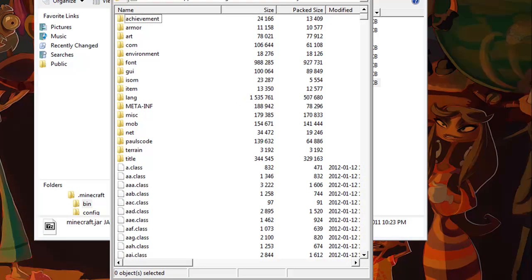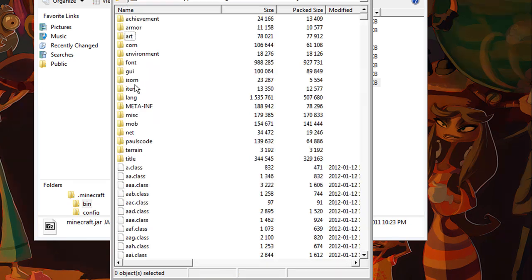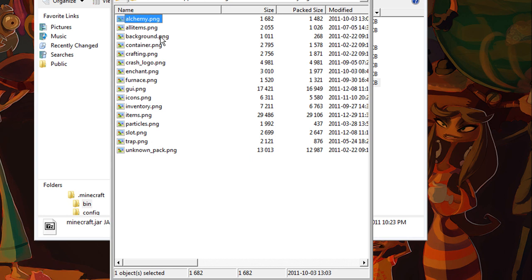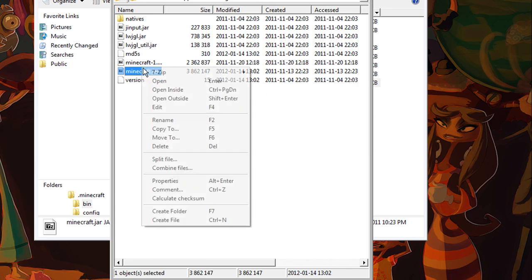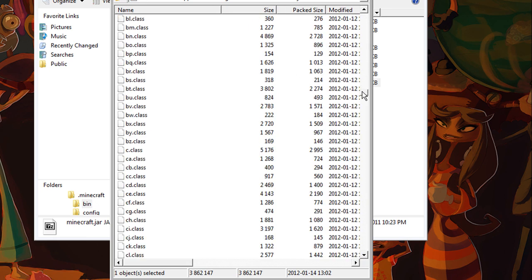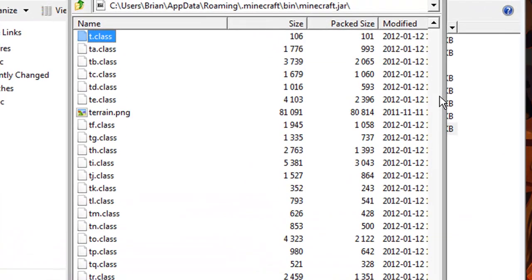Like any texture pack, you can open up all of these and you should have all these PNG images — GUI for instance, all these PNG images. You can edit these however you like to make your own texture pack. I'm going to show you guys how to do it with the terrain, so if you keep hitting T you'll get your terrain.png.